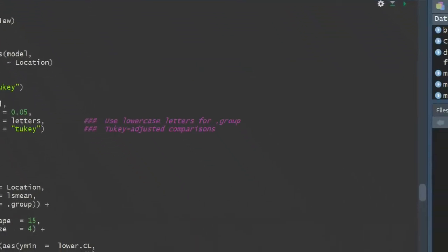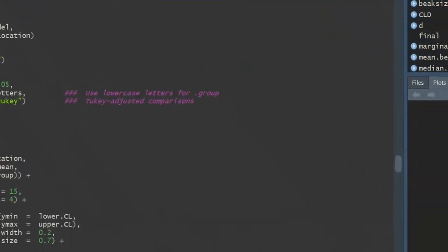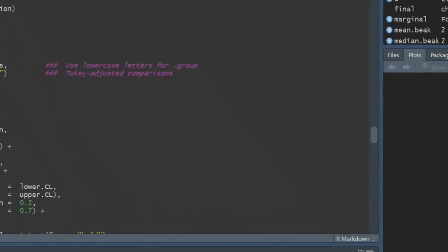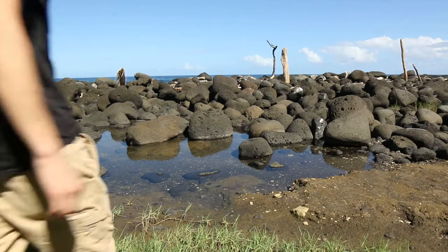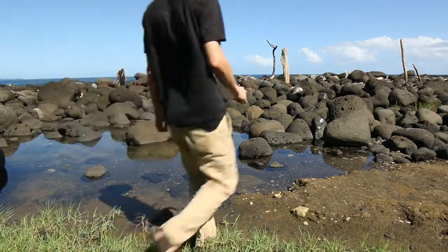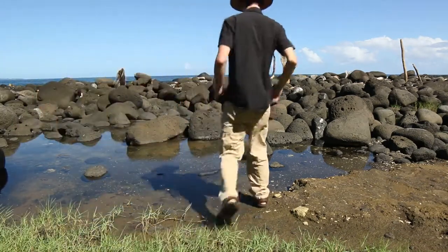We performed linear and logistic regressions in R, and we found nothing. There was no significant correlation between salinity, temperature, or coral cover.